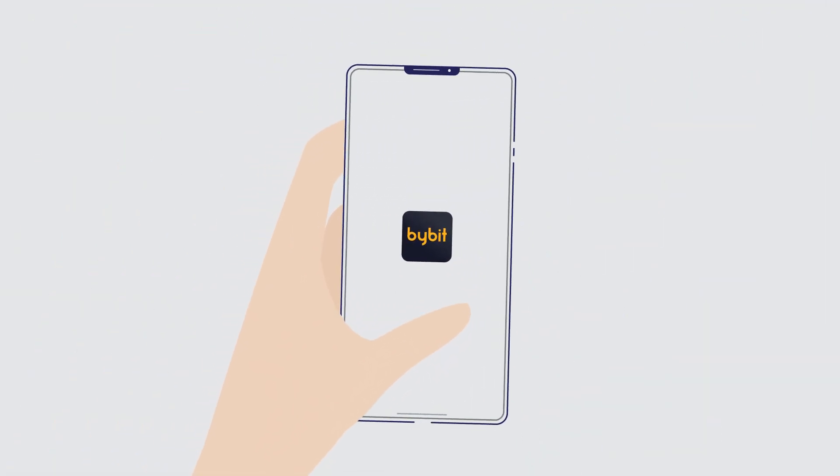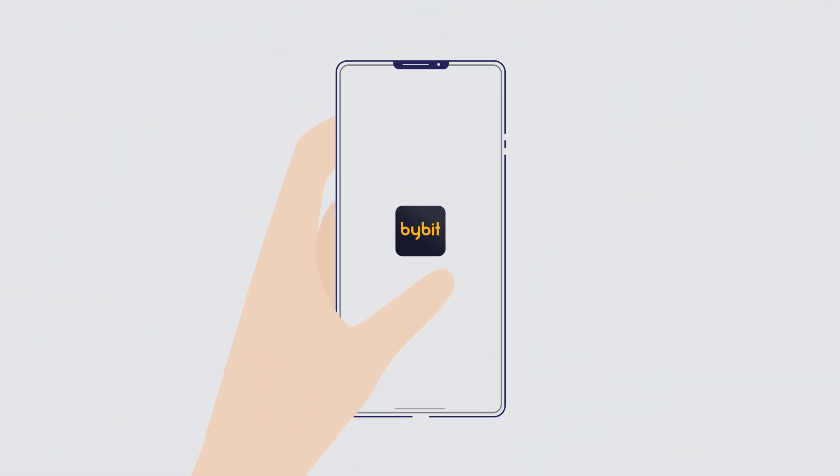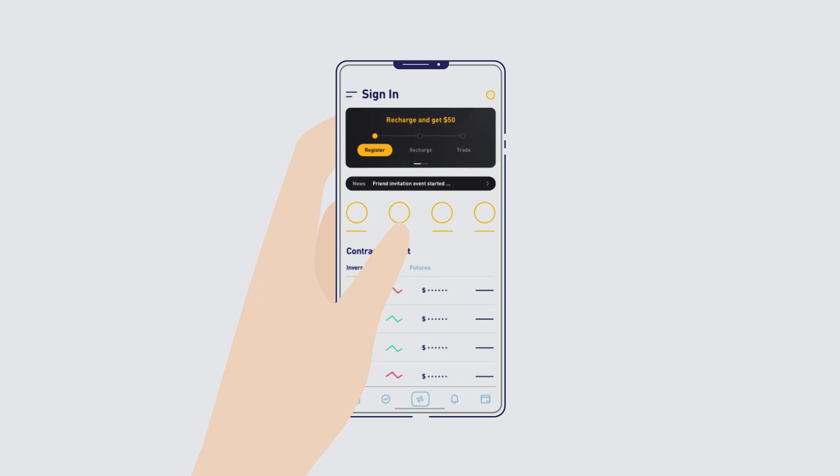Trading has never been easier with Bybit. The Bybit app brings the world of trading into your hands.